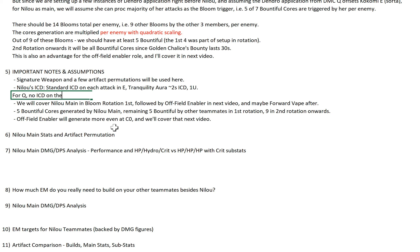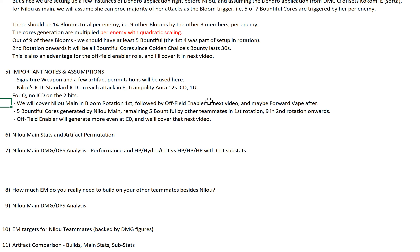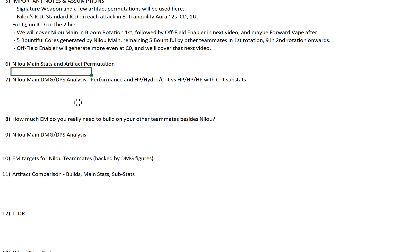We will cover Nilo main in Bloom rotation first, followed by off-field enabler in the next video, and maybe Forward Vaporize after. I may go to Itto right after off-field enabler. 5 Bountiful Cores generated by Nilo main, remaining 5 Bountiful by other teammates in the first rotation, and it will be 9 by other teammates from the second rotation onwards. Off-field enabler will generate even more at C0, and we'll cover that next video.